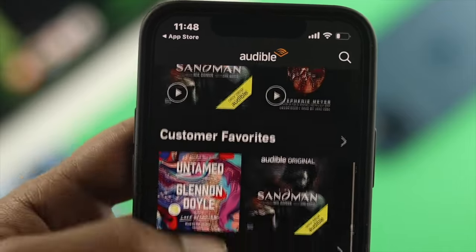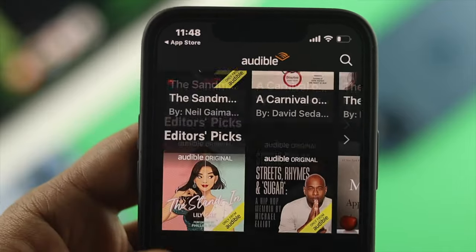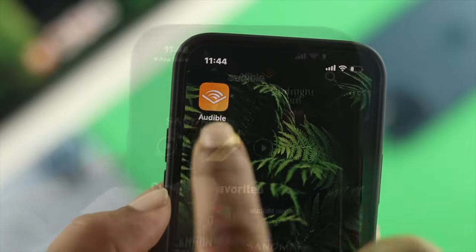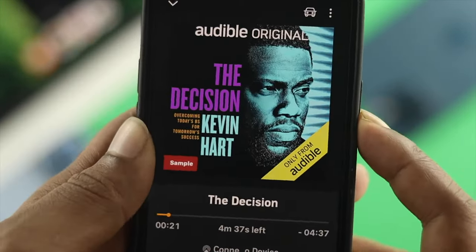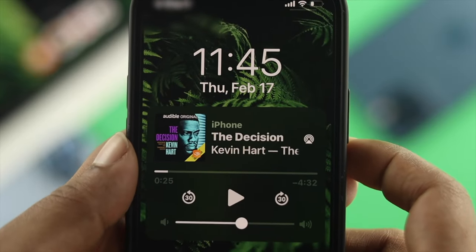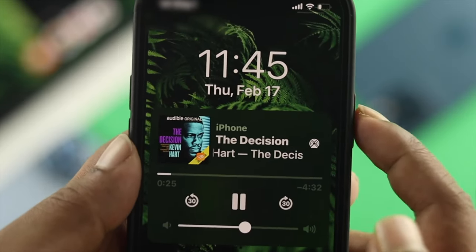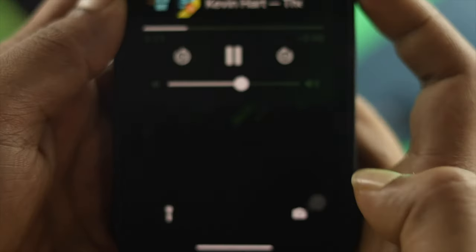Hey everybody, this is Fix369 News here back with another video. Today's video we're going to talk about Audible applications. Imagine you're listening to your favorite audiobook application, but when you lock your iPhone, you see your audio gets stopped. This problem is so annoying, but don't worry, we're about to tell you some ways to solve your problem.